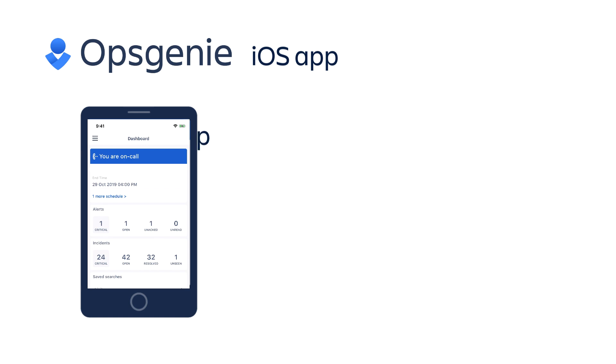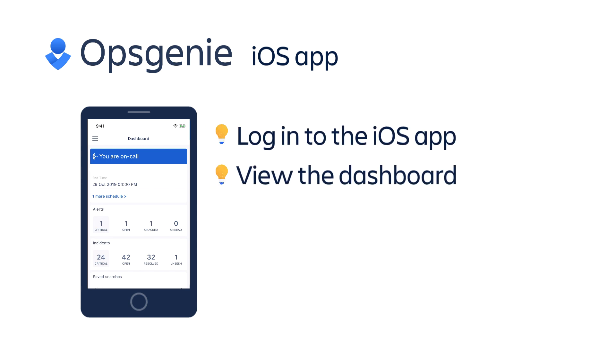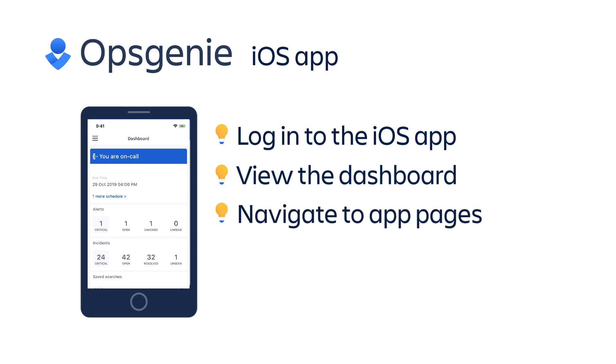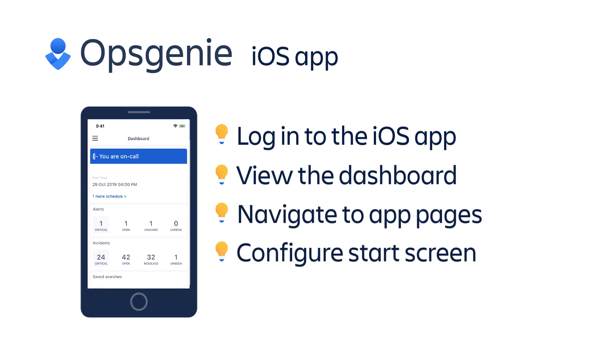In this video, we'll learn how to connect to the iOS app, view the dashboard, navigate to different app pages, and configure the default start screen.